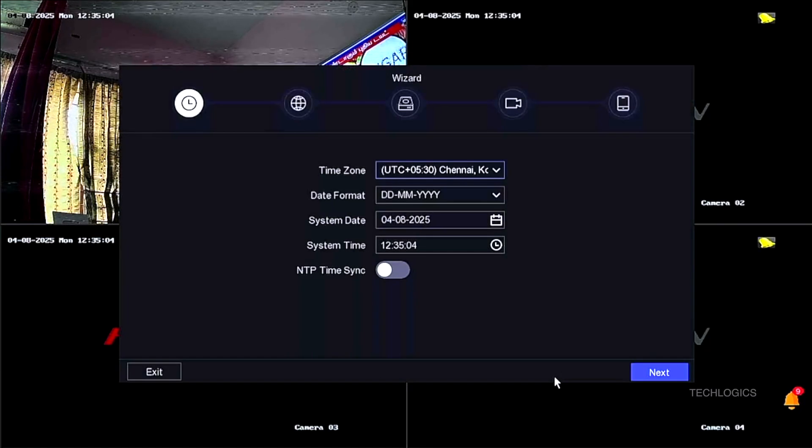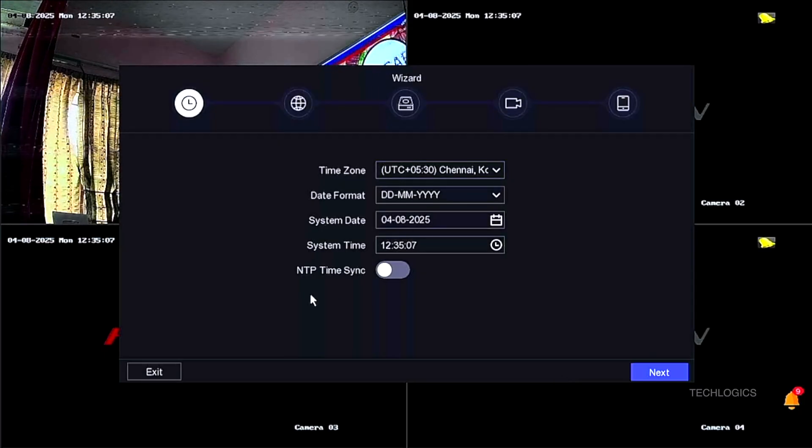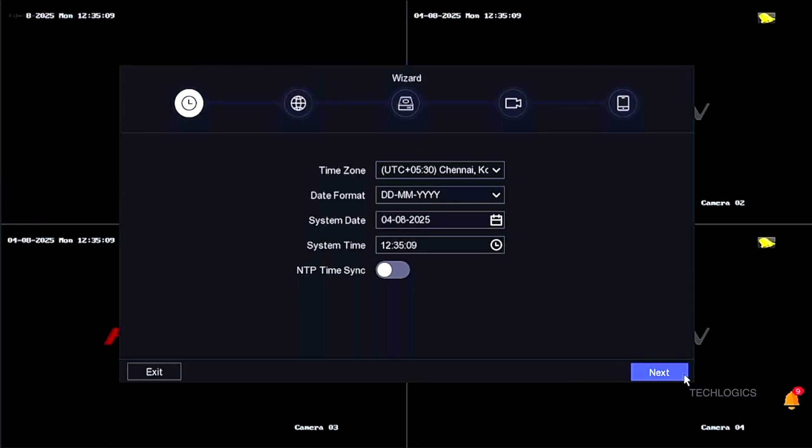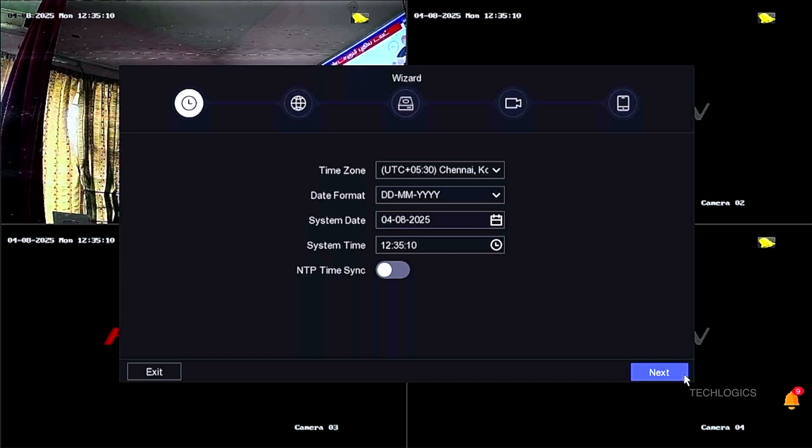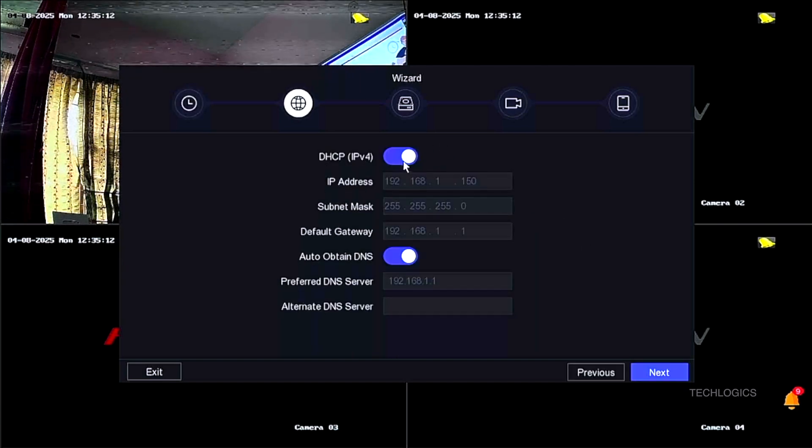Once you have completed setting your password and pattern, click the Activate button, then press the Next button to proceed to the next step of the setup process.